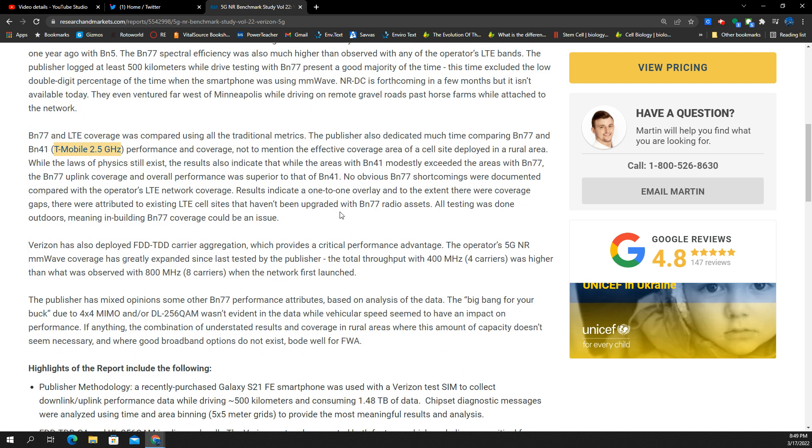Well that's good, I mean I'd hope so. These higher mid-band frequencies, people seem to like low band for whatever reason. I say just densify and this kind of proves my point. It says here band 41 modestly exceeded the areas of band 77.